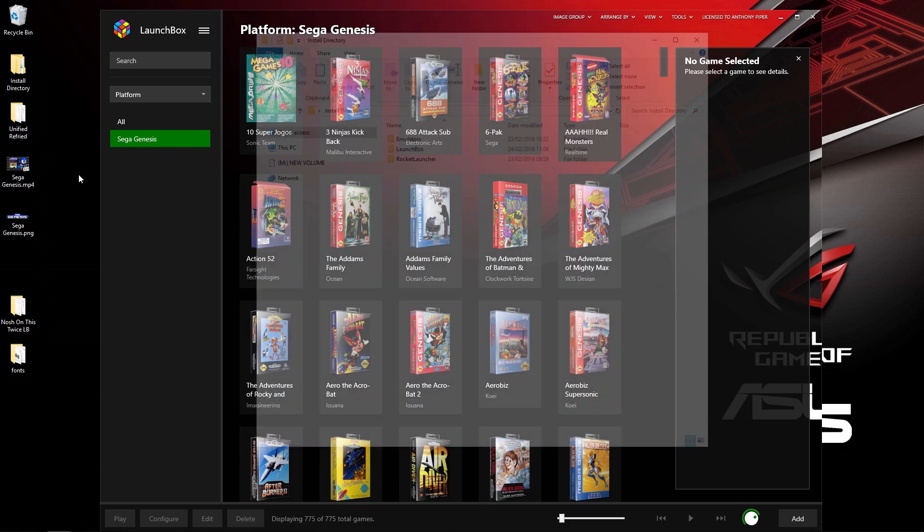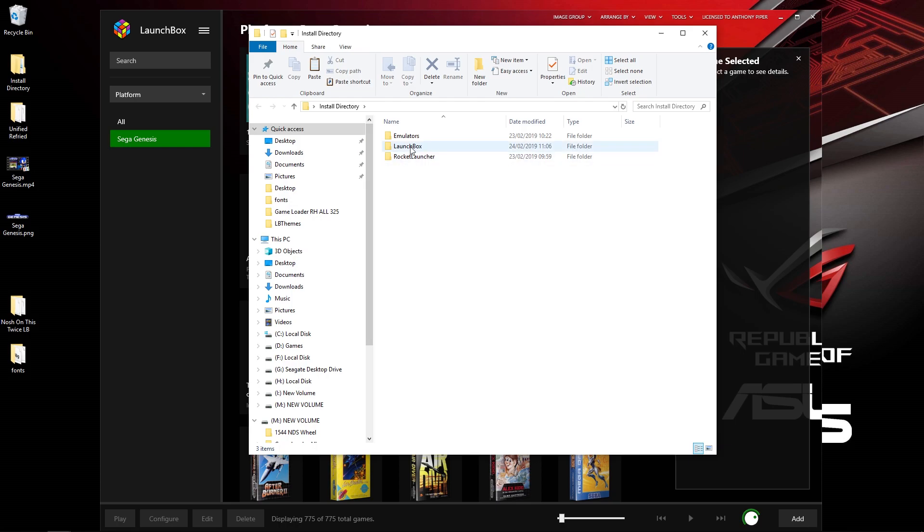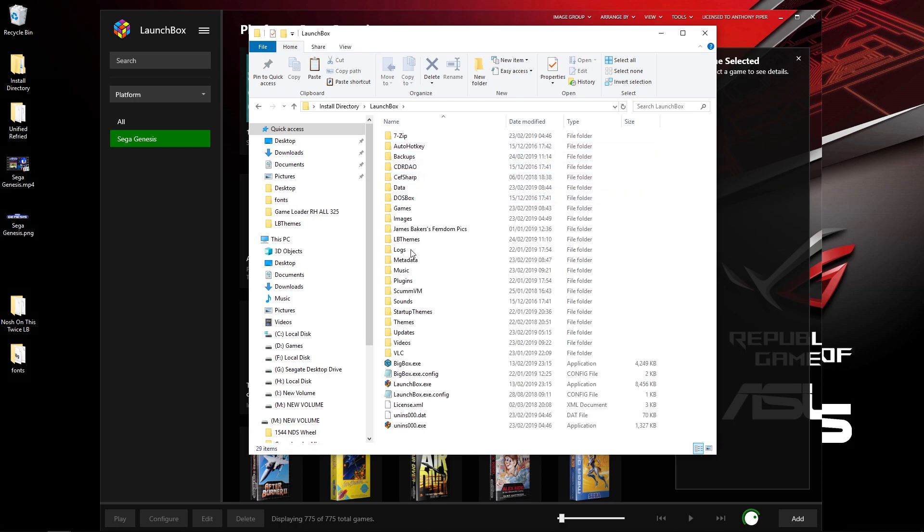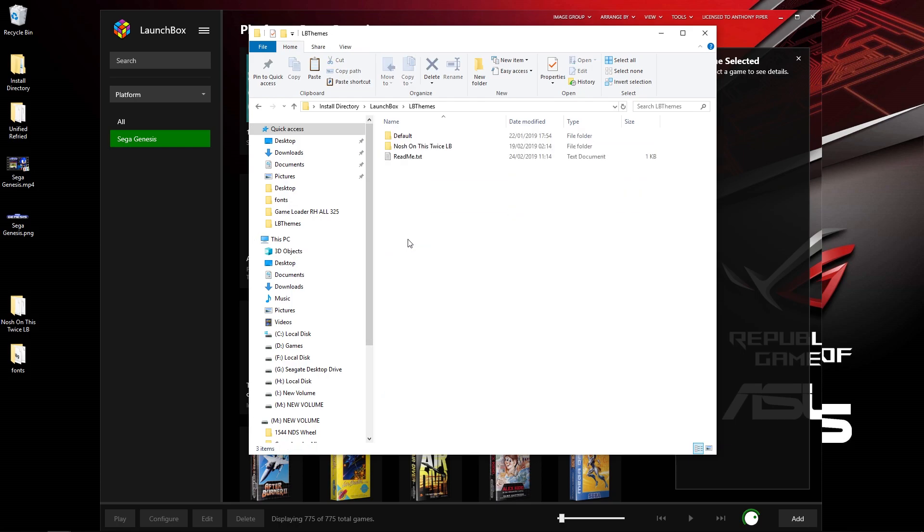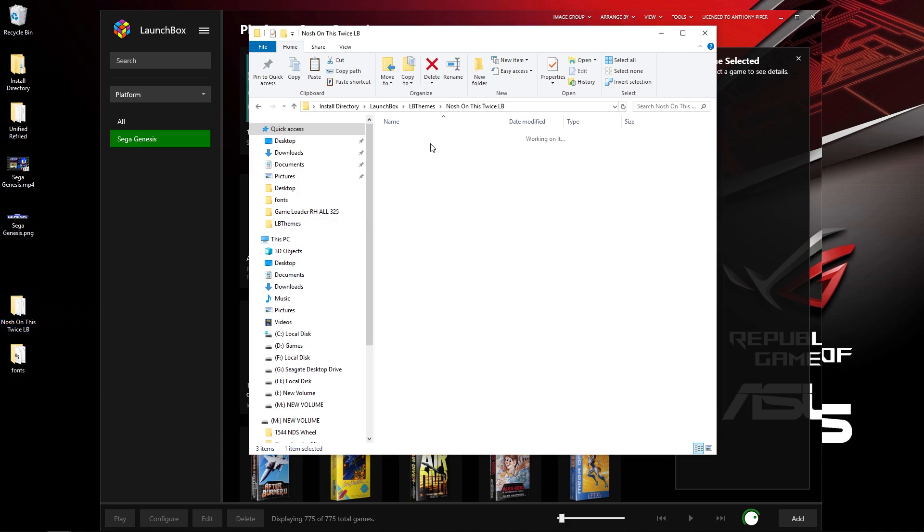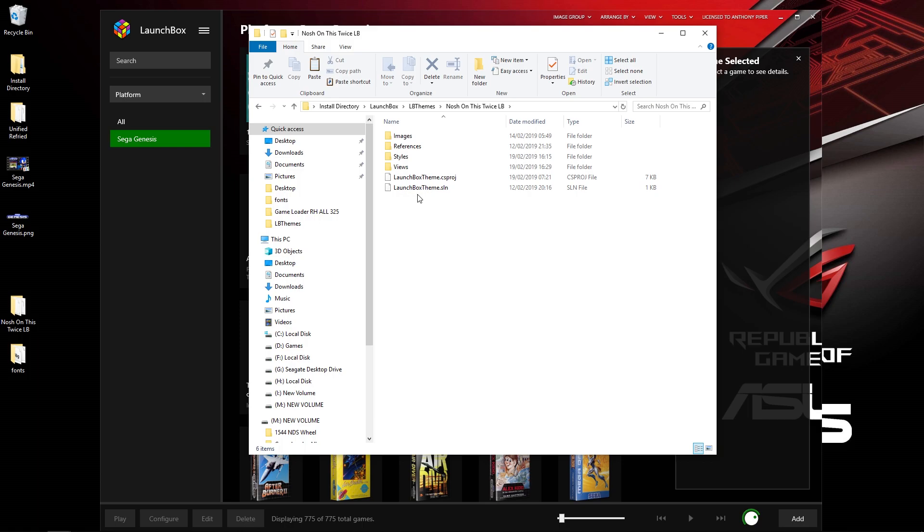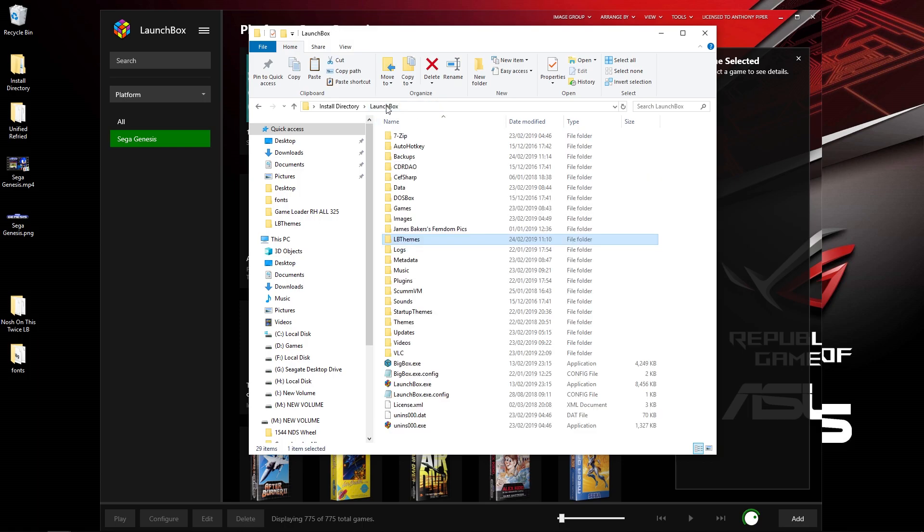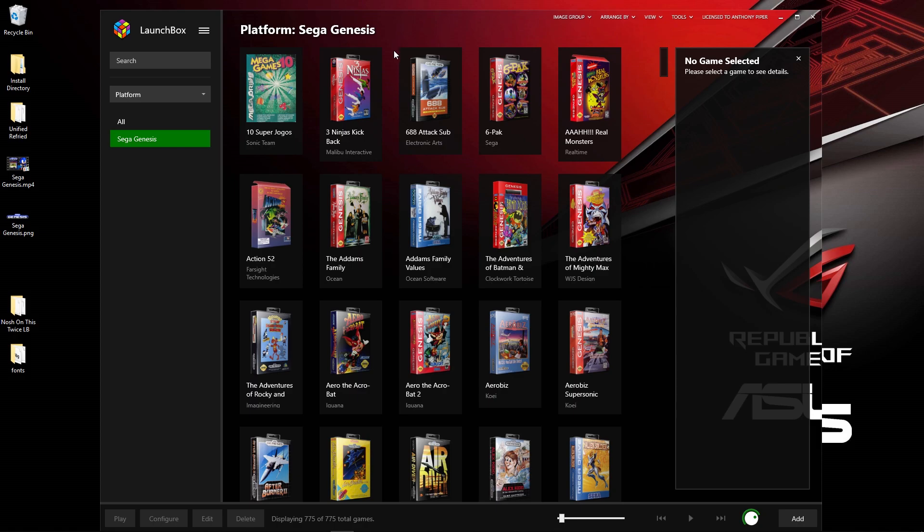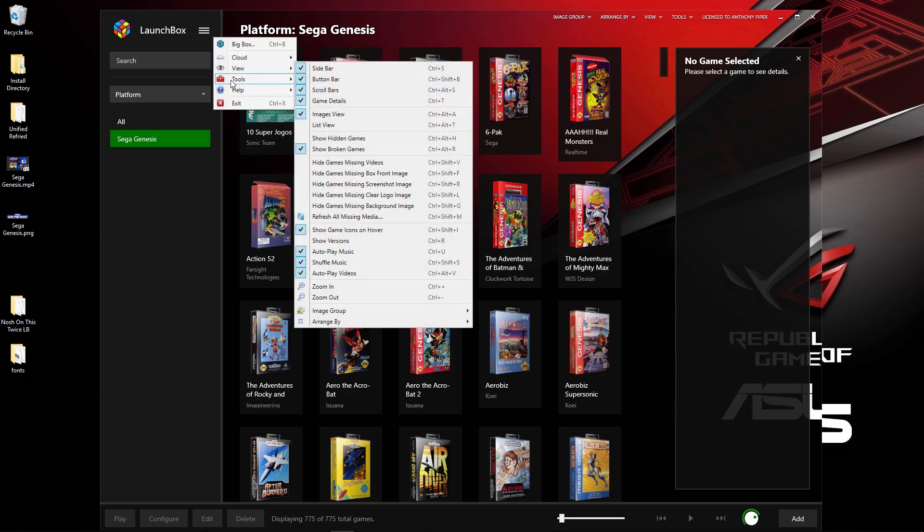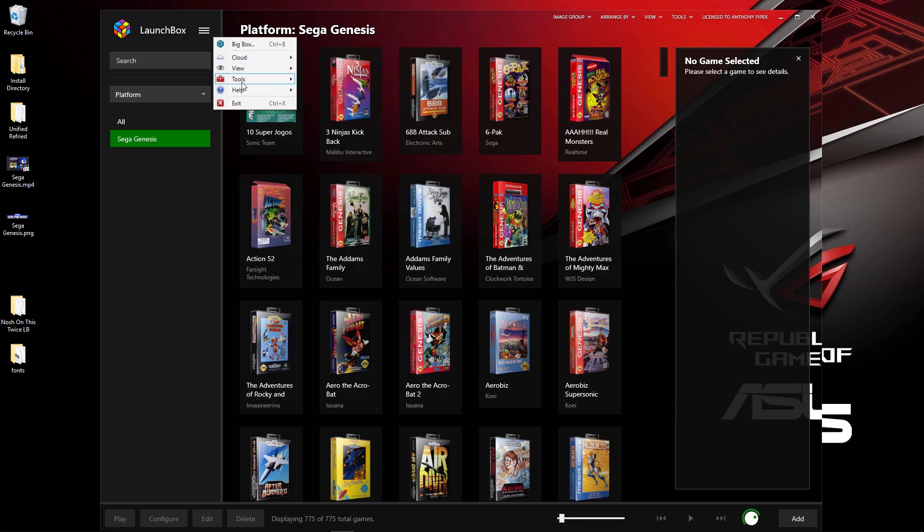Once you've installed the fonts, go to your install directory, go to LaunchBox, go to LB Themes, and we're going to pop this Nosh on This Twice LB in here.